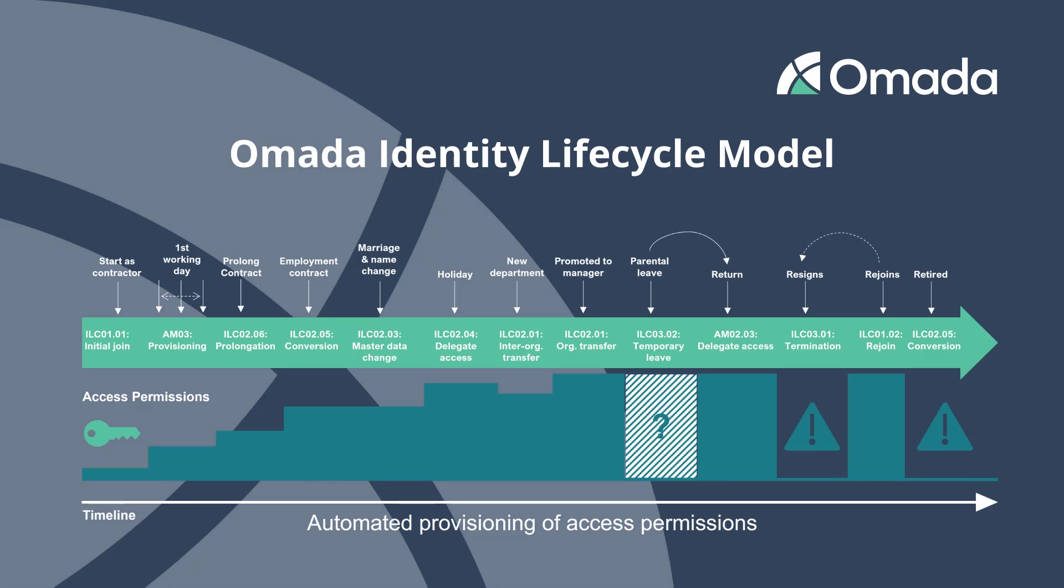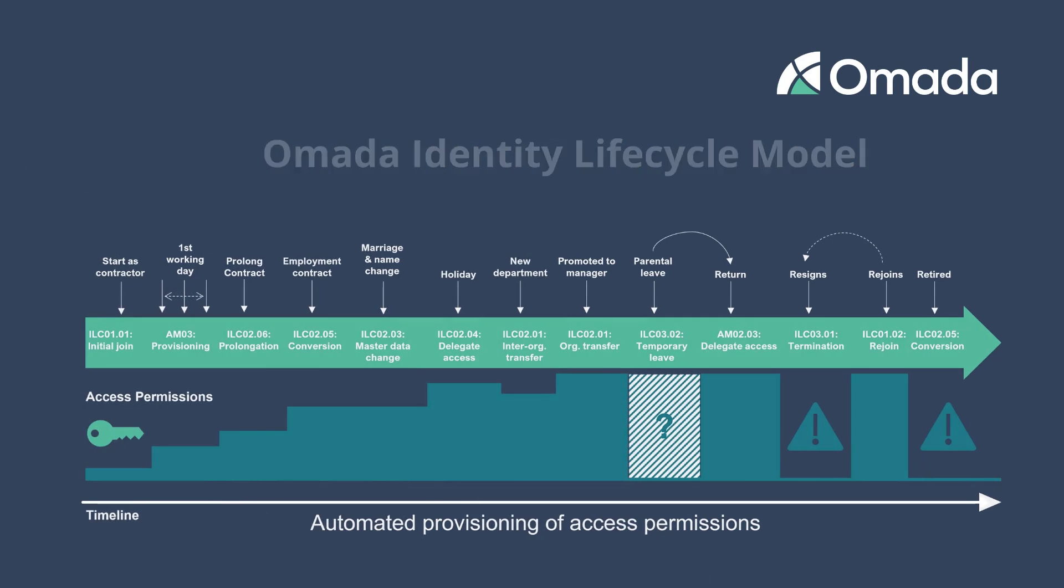Luckily, most of the complexity and options are handled automatically by OMADA Identity, and your actual tasks are easy.